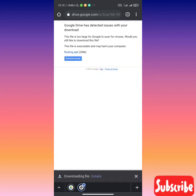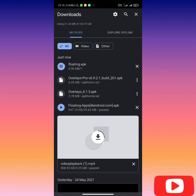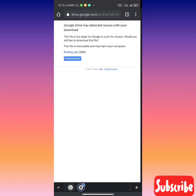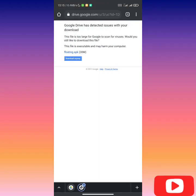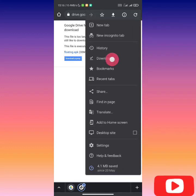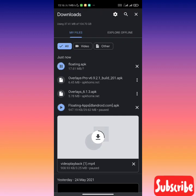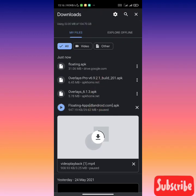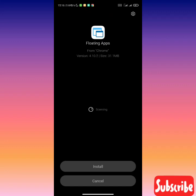Right now I'm downloading Floating Apps at about 30 megabytes. In a few seconds it should be downloaded. You successfully downloaded the app, let's install it.